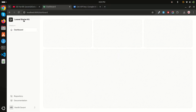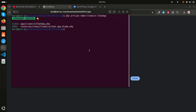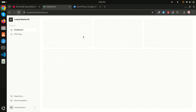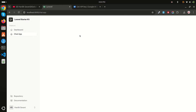Now let me run `php artisan serve` and refresh. You can see there is a 'Chat App' menu item. If I click on it, there's nothing yet, so I'll add a text area where the user can input a prompt and receive output from the Google AI.